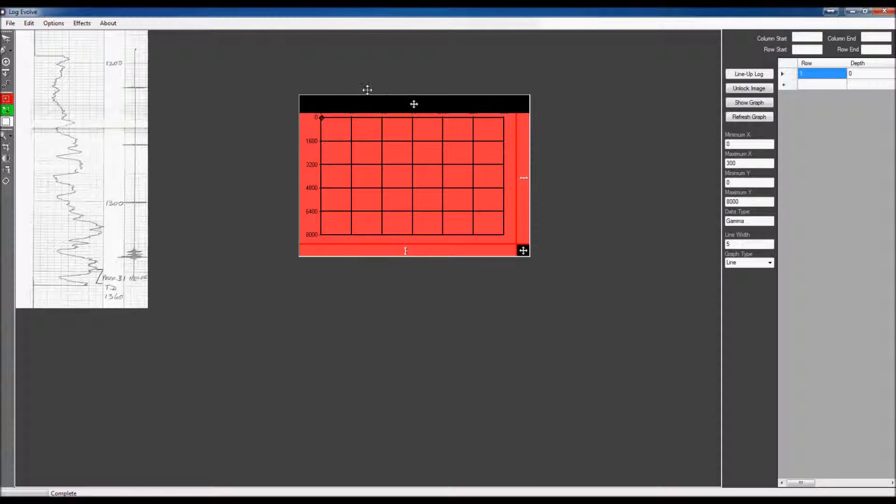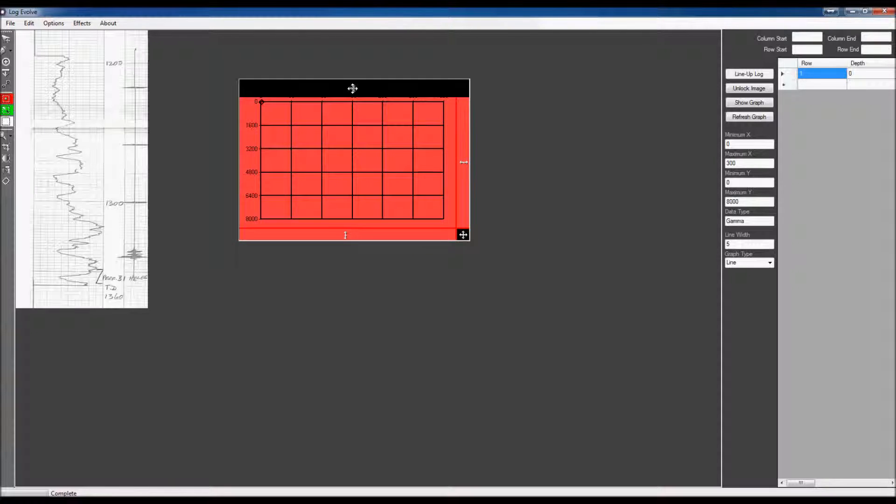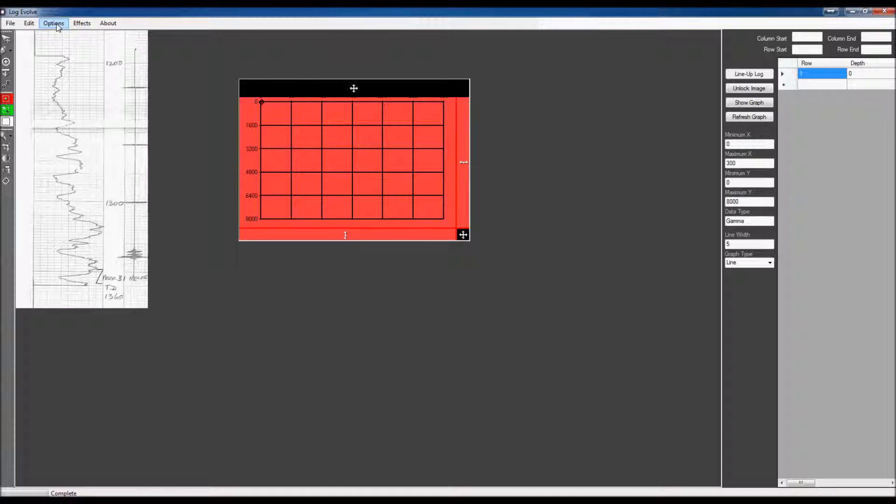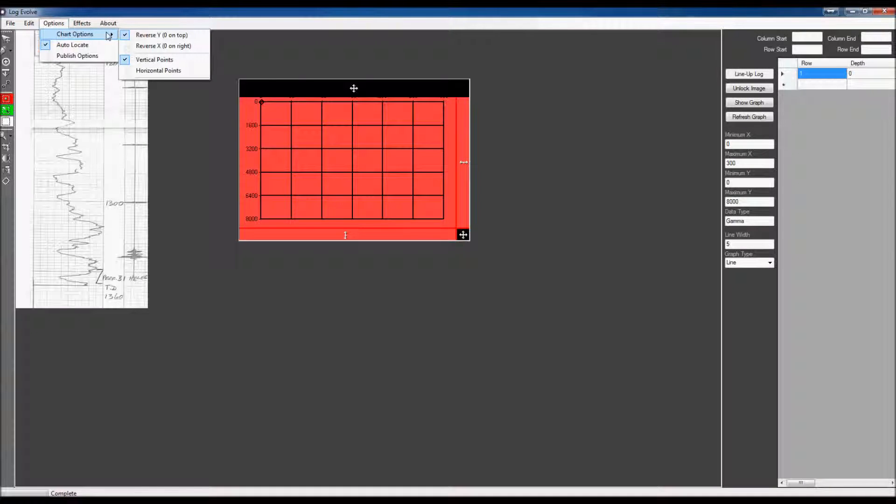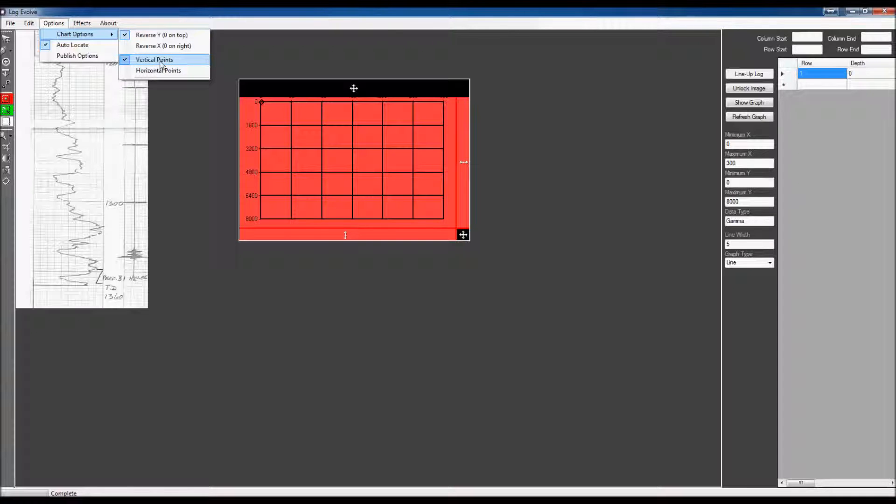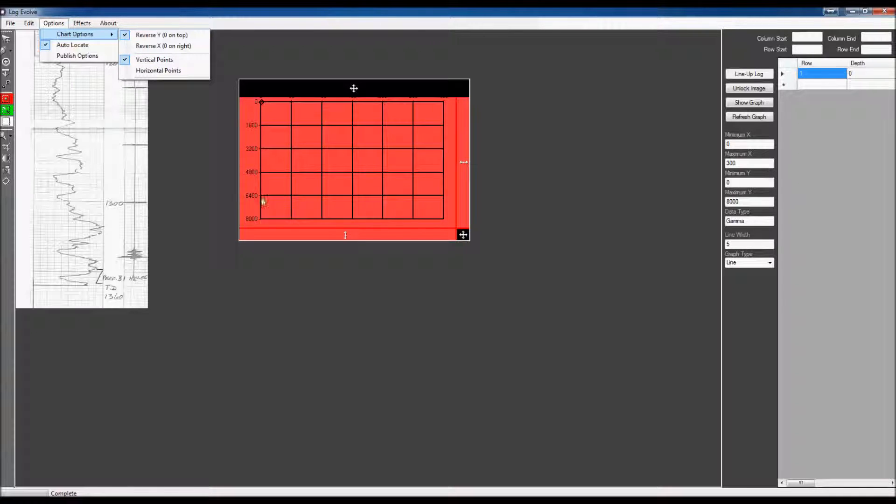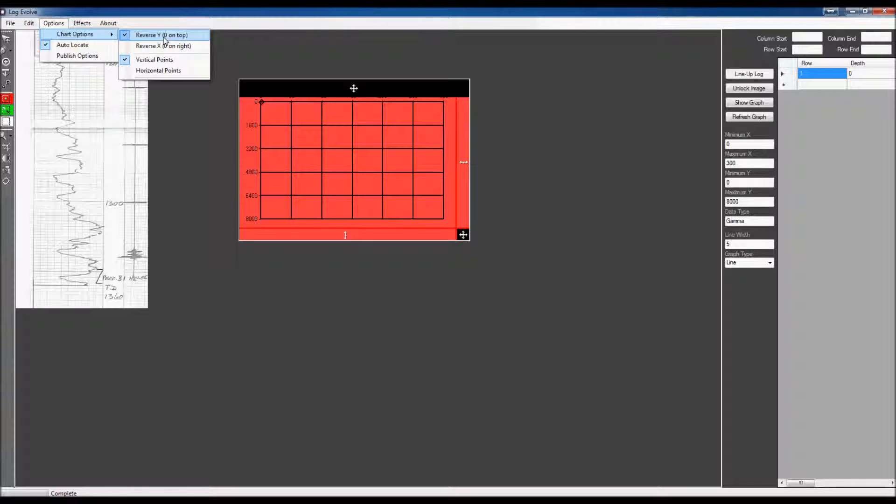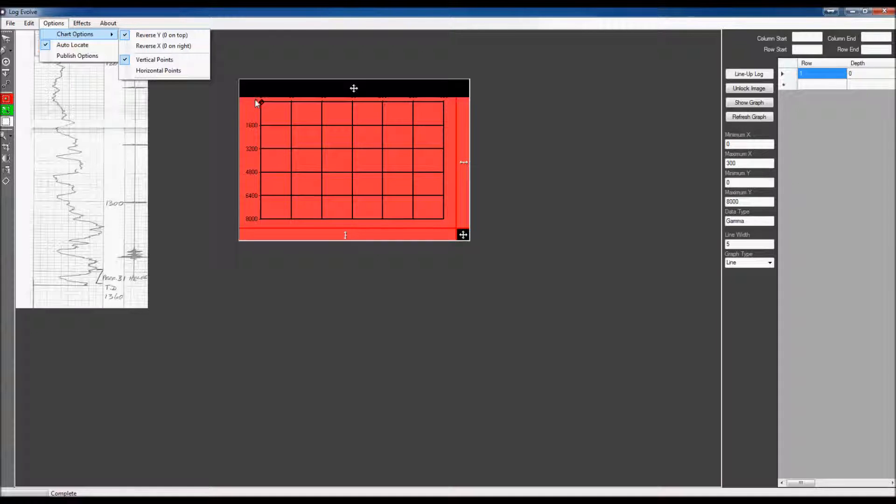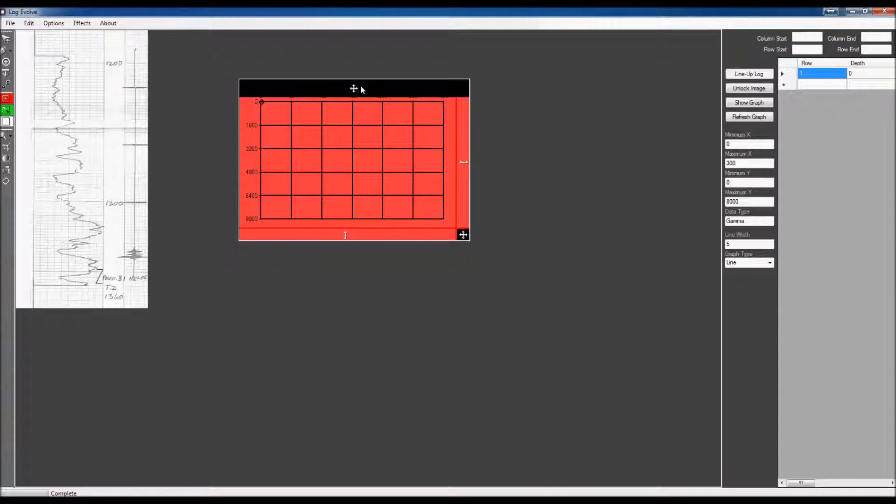Now, I'm going to point out these chart options. This right here is a vertical chart. What I'm going to do is I'm going to go to Options, Chart Options. And as you can see, it is a vertical chart. It's going to be vertical points. I already have that set up right there to the default, which is vertical points, and reverse Y, which means that the zero for the Y axis will start at the top. The same with this log. We have all that set up.